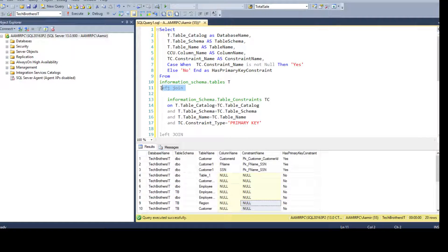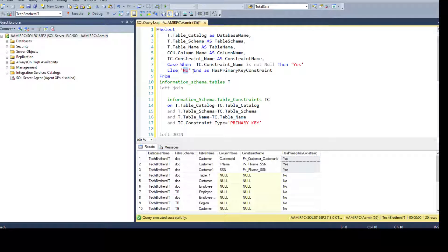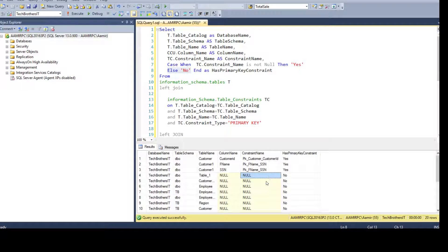Using this constraint_name column with the CASE statement: when TC.constraint_name is not null, then 'Yes' — if there is a value, say yes. Otherwise say 'No'. I could have also written when value is null then 'No', but since there are only two possibilities — either there will be a value or there will be null — I simply said if there is a value give me 'Yes', else give me 'No'.